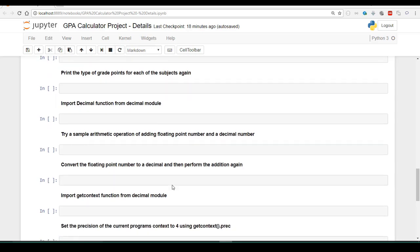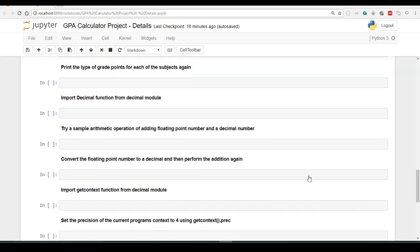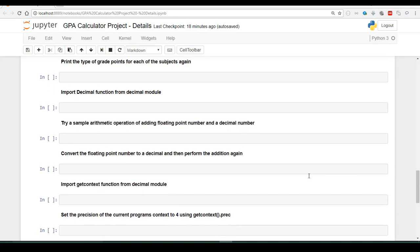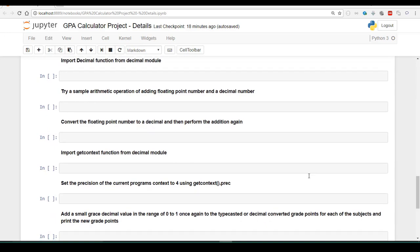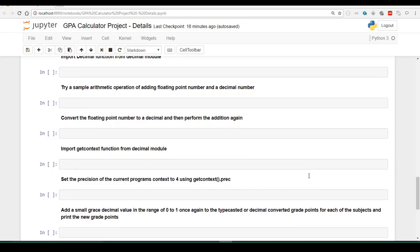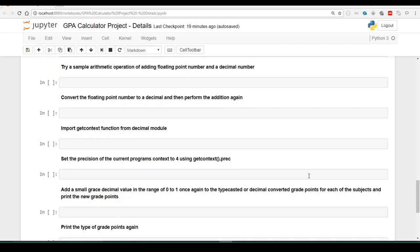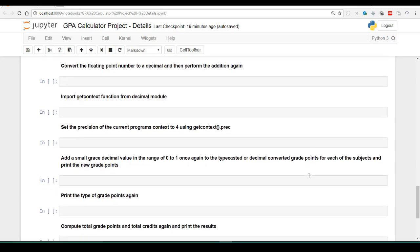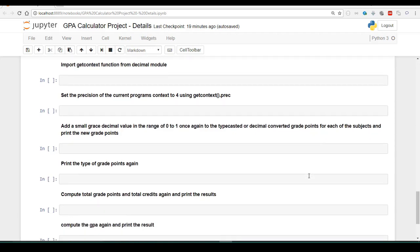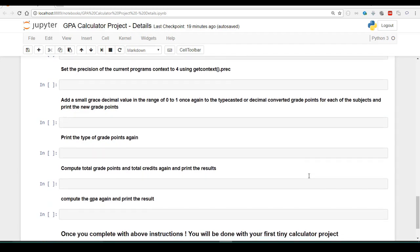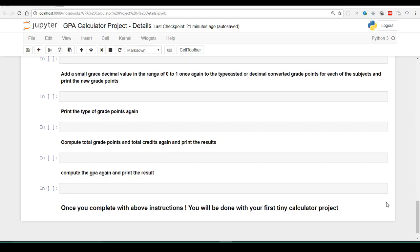Once the addition operation is completed between a converted floating point and the decimal, we are going to import the getContext function from the decimal module. After which, we are going to set the precision of the current program to 4 by using getContext.precision. Like how we added a grace value using a floating point number previously, we are now going to add the same grace value using the decimal function. We will print the type of the grade points after adding the decimal grace value, then compute the total grade point, total credits, and recompute the grade point average.